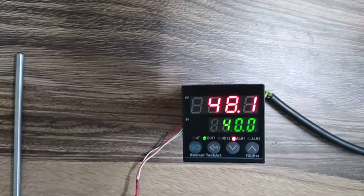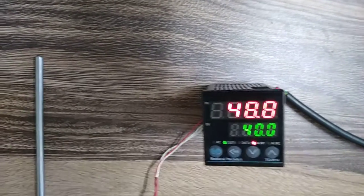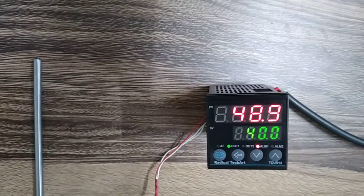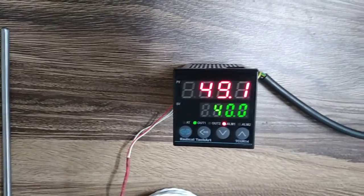As we saw here, the temperature is above 40, so the alarm started to blink.